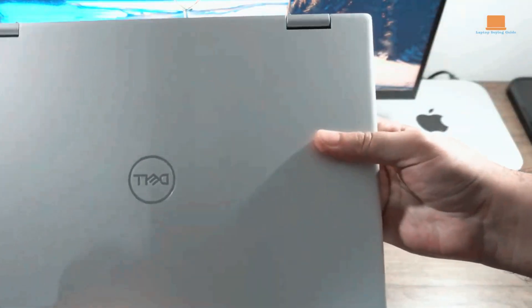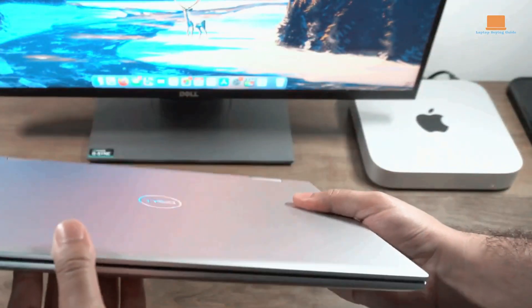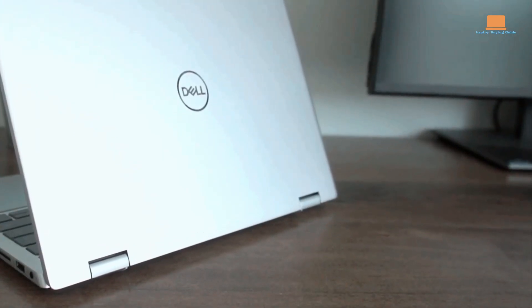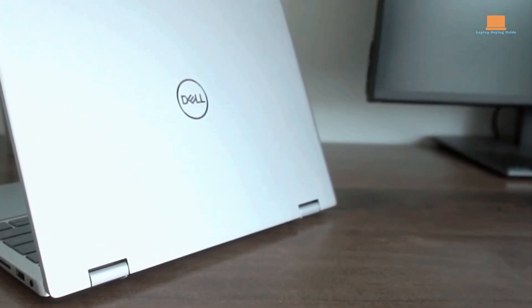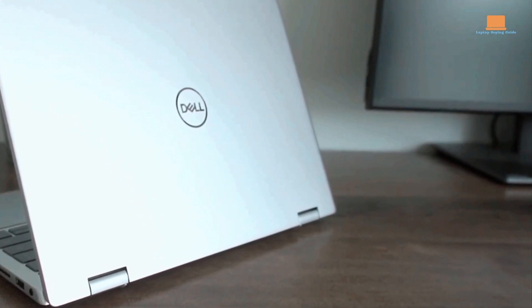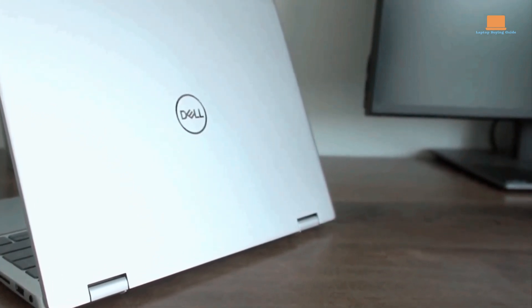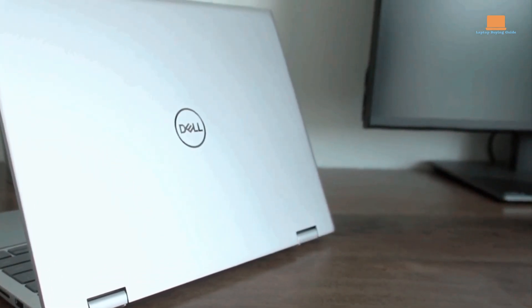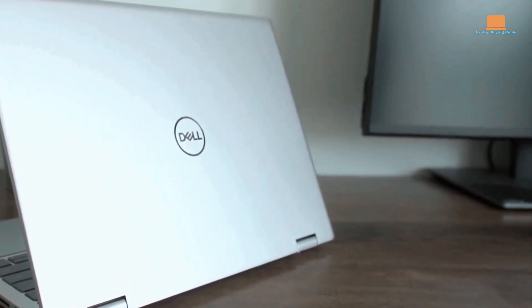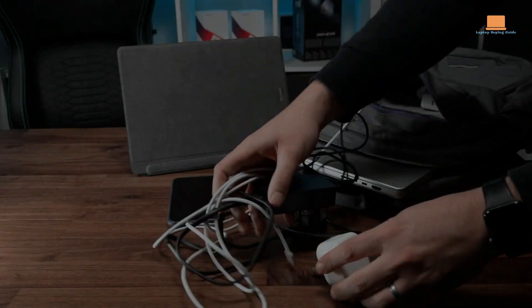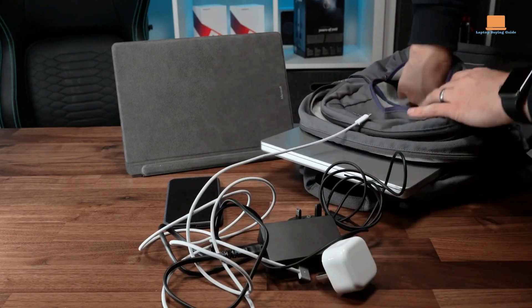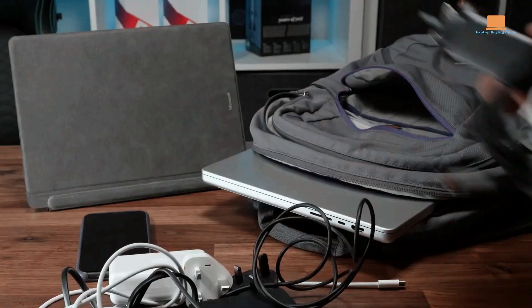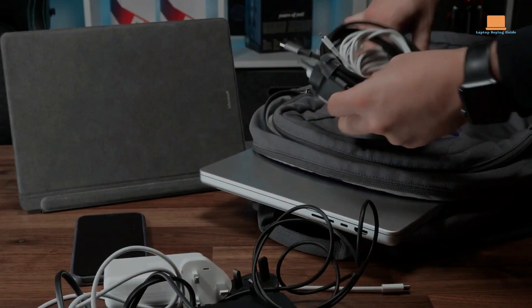And don't forget to check the description box for links to each product we discuss. So, without further ado, let's get started and explore the exciting world of Dell 2-in-1 laptops. Don't forget to hit that like button if you find this information helpful. Now, let's dive in.